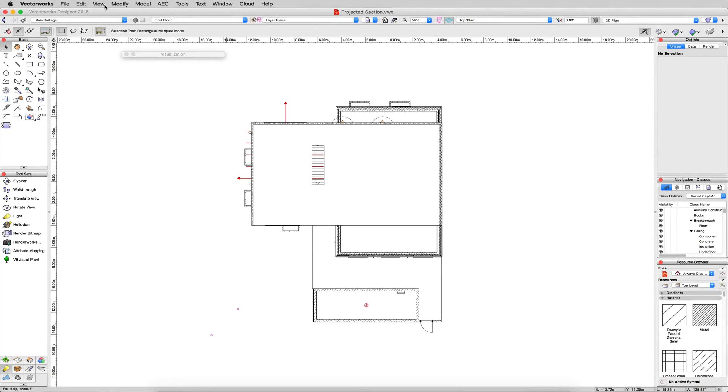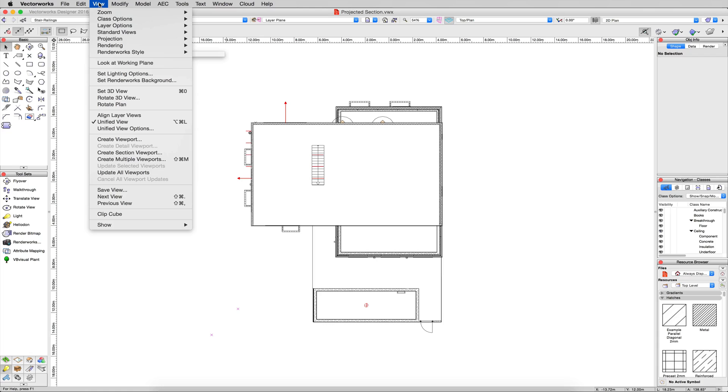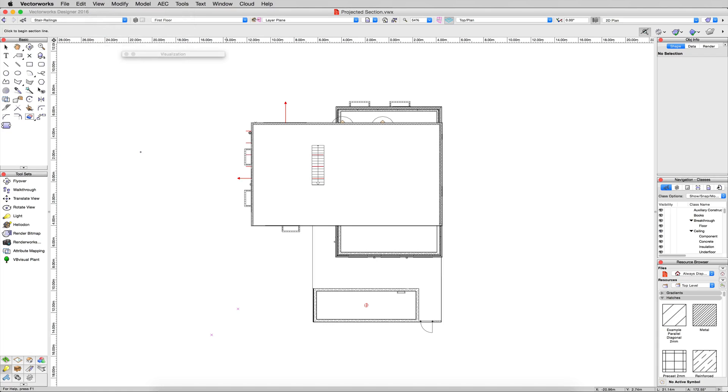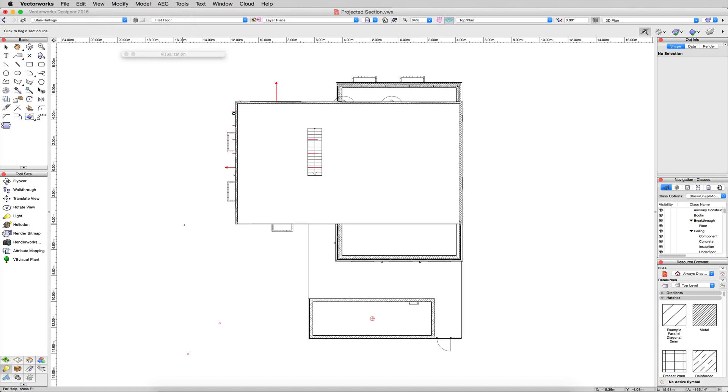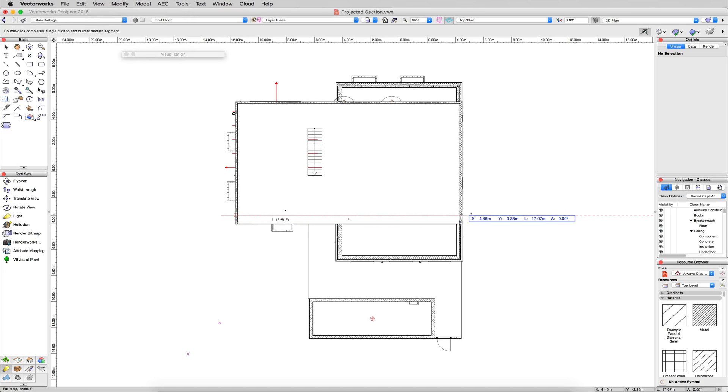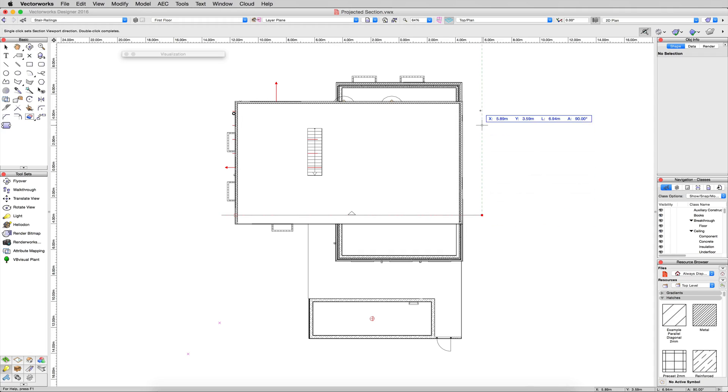Go to the View menu, then click Create Section Viewport. We're going to want the first click just slightly to the left here. Go all the way to the right. You can hold Shift down to make that lock in just straight if you want. Second click, and the third click will double click at the rear of the building here.